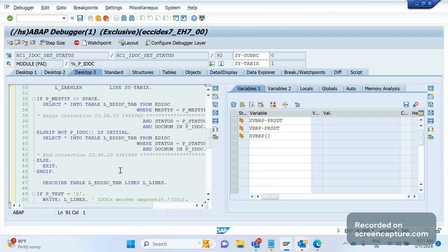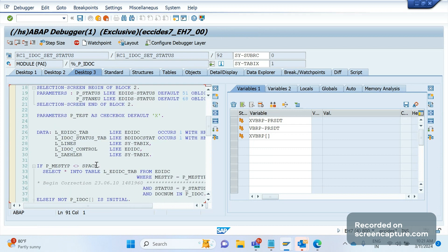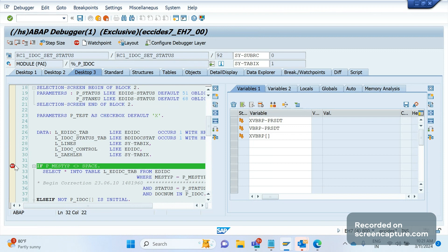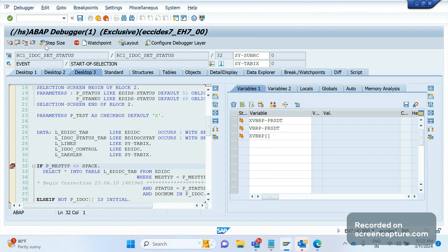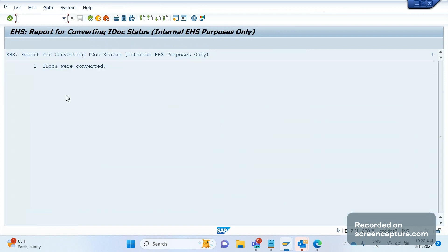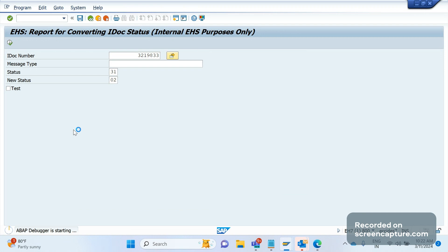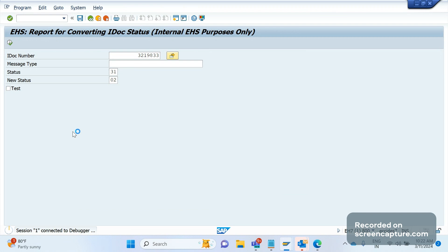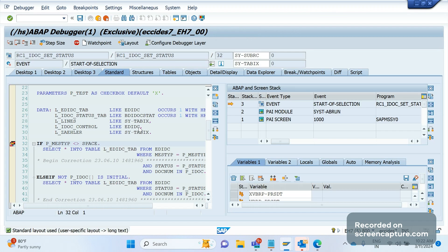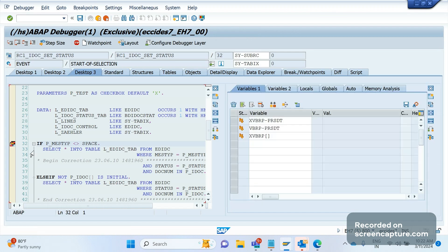Let me add a breakpoint here and save it. Now I will change status from 31 to 02 and execute. The program will start at the breakpoint where I have kept it. Now we are in debug mode.